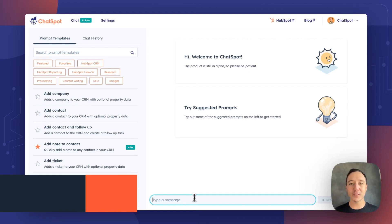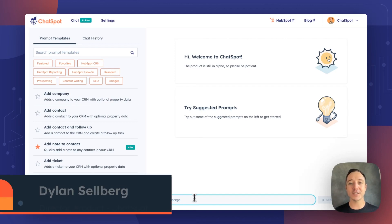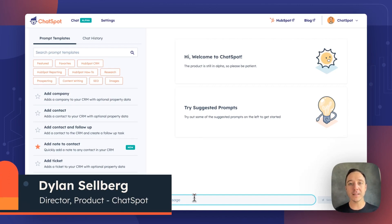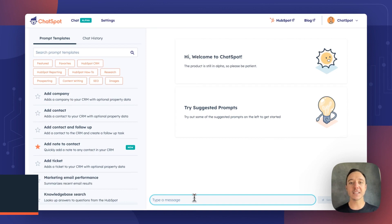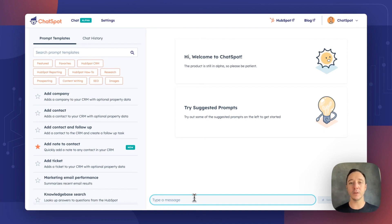Hello, and welcome to the 13th edition of the ChatSpot weekly video update series. It is lucky number 13. We have three updates for you all today that are going to improve the way you use ChatSpot no matter your role.